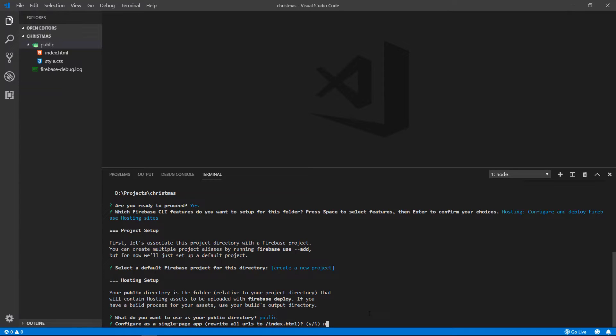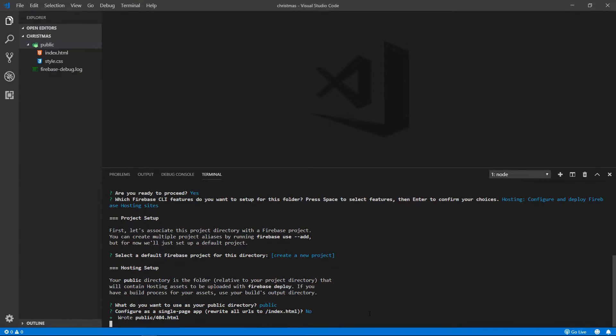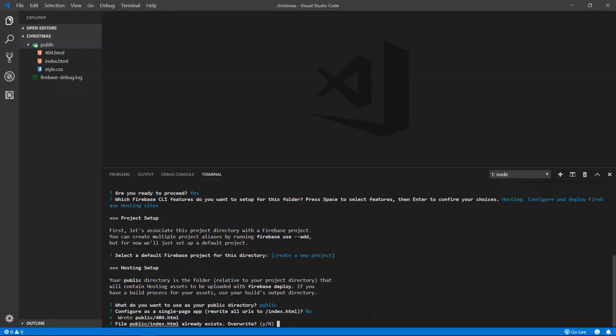Hit enter. No, I don't want it to be a single-page application. So I hit no. It says that index.html already exists. Just overwrite it and say no. We want to use the same index.